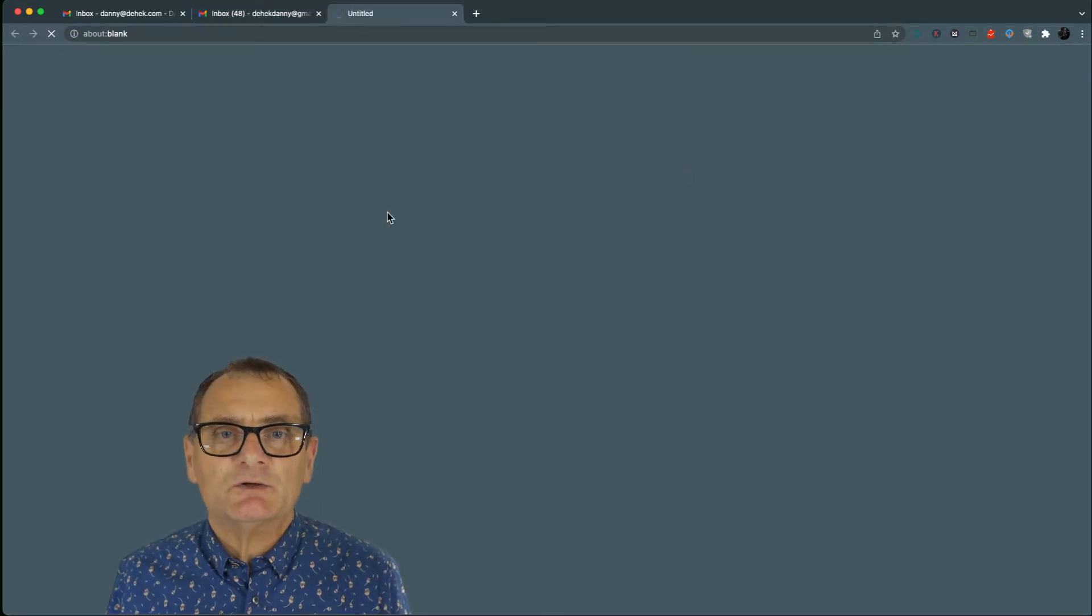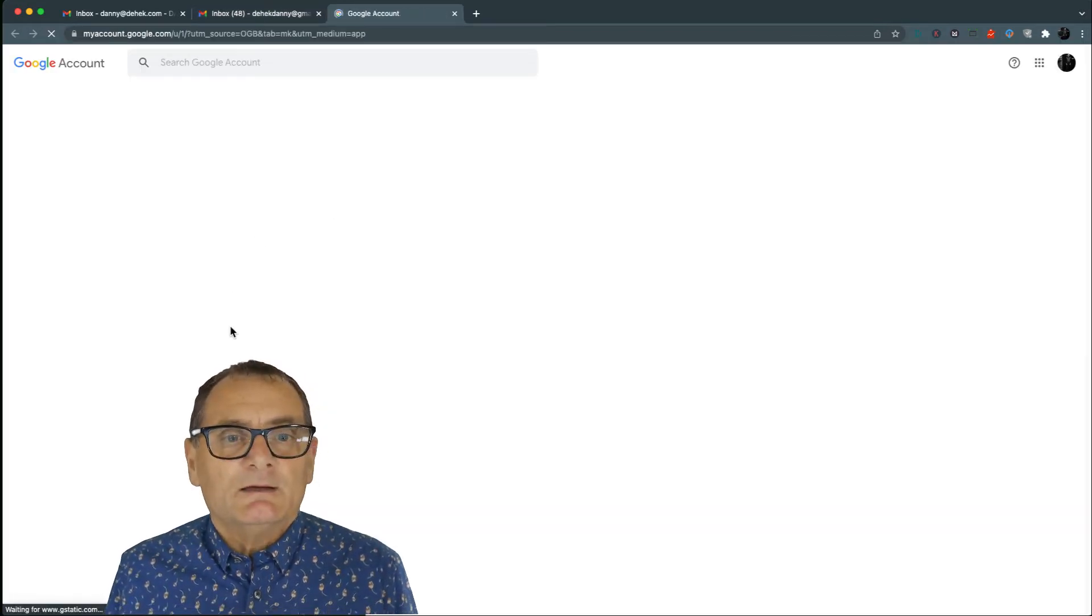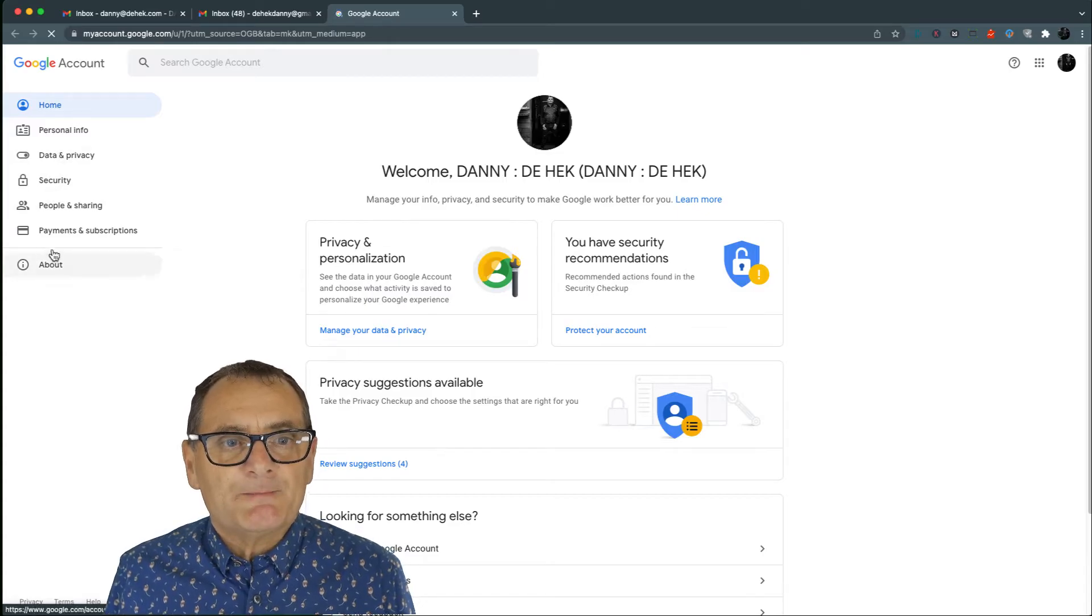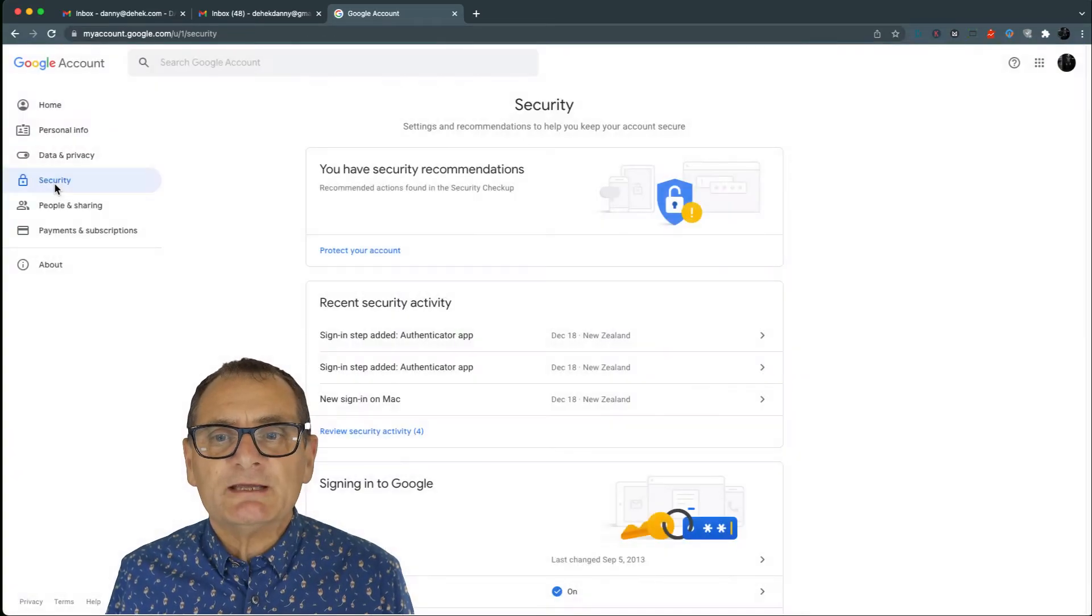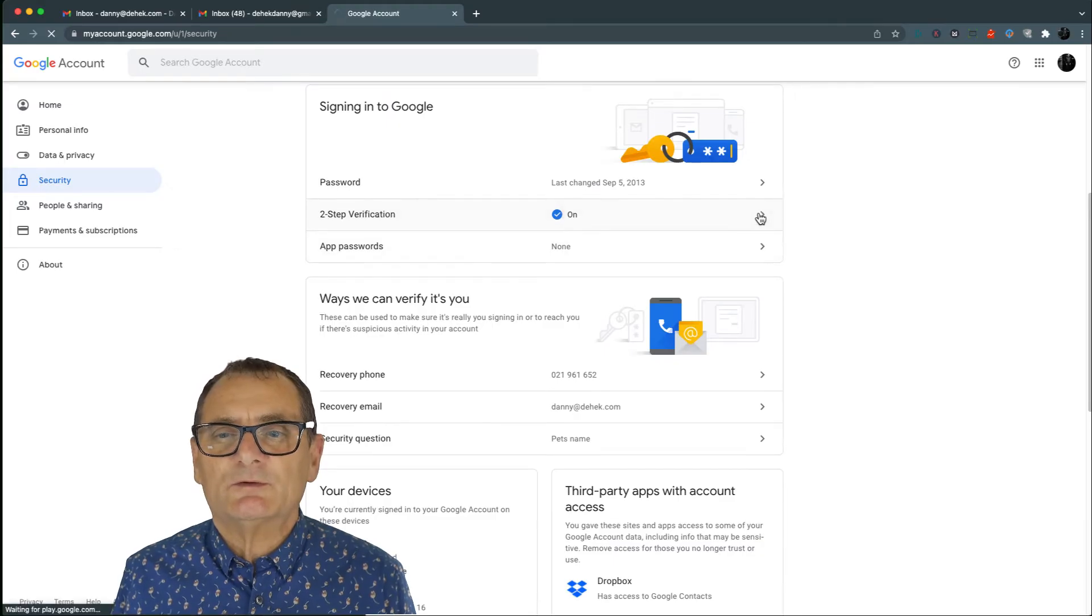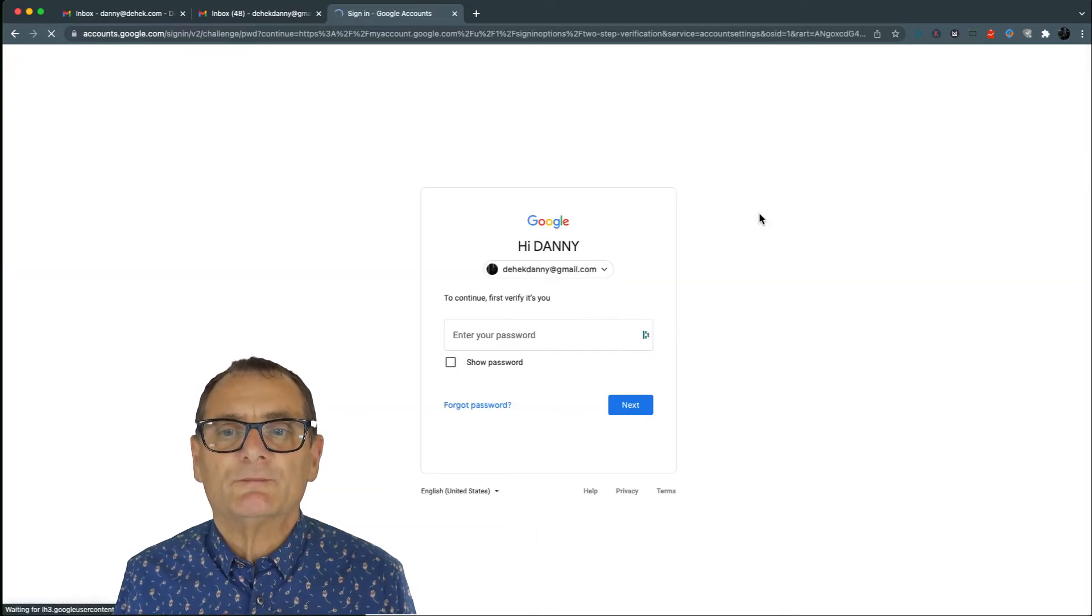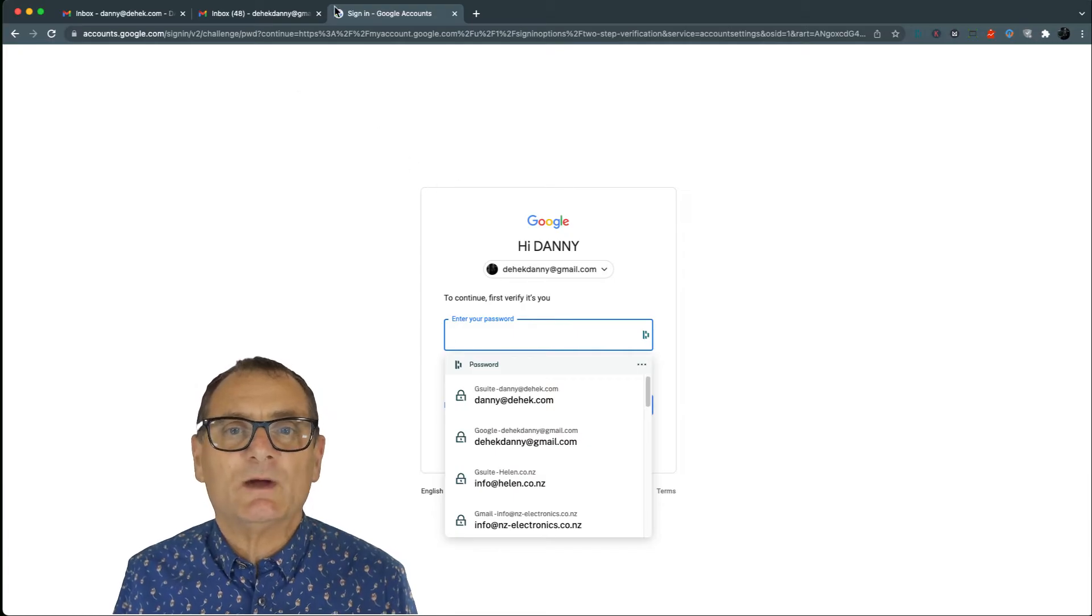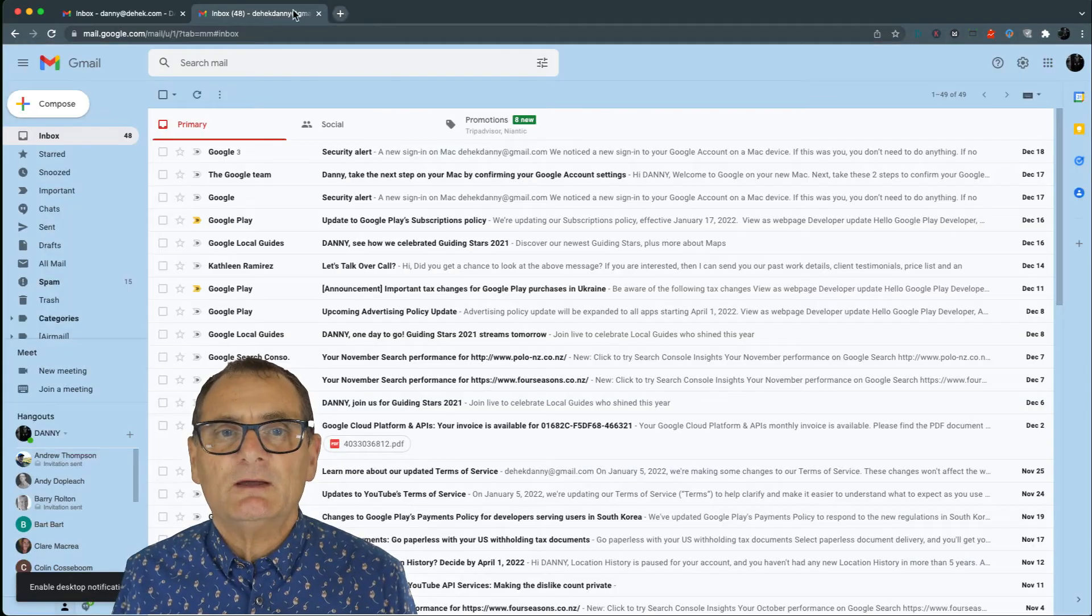So under each account, you go into account and you'll see under security, in here you'll see that you've got two-step verification on. If you're going to edit that or set it up, it will ask you to do so. So that's good.